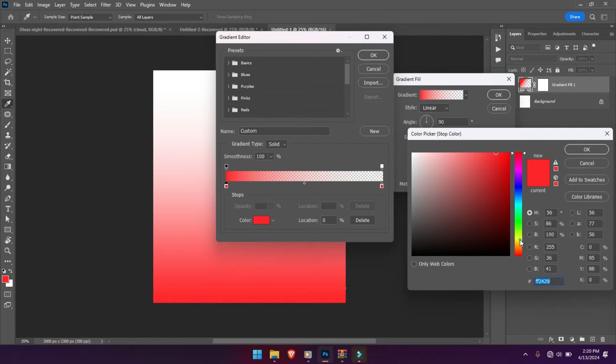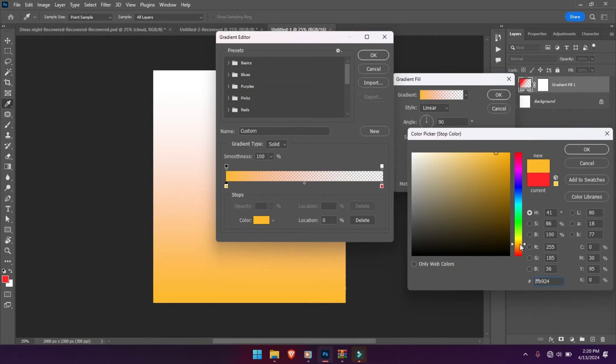We can pick a color for the design. Practice along with me.